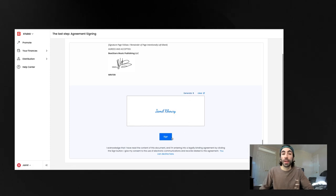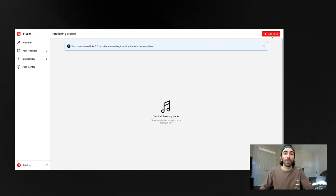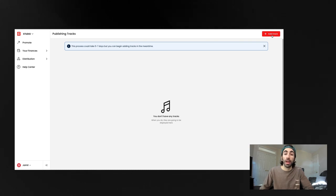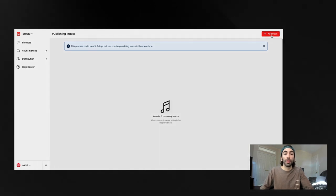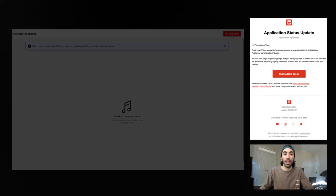You'll get this notice here saying it'll take a few days to review your submission to make sure everything is all good to go. And then you're pretty much done with onboarding. Be on the lookout for an email from us after that.